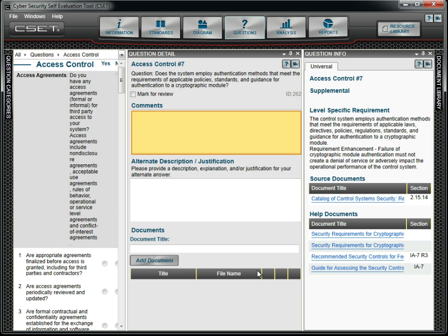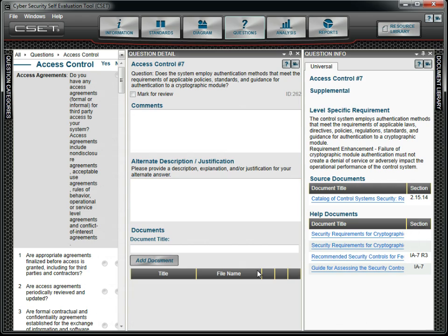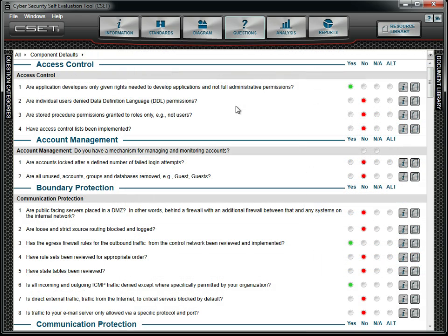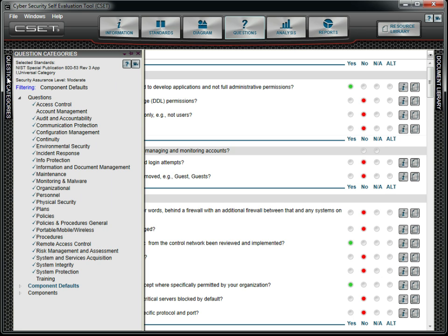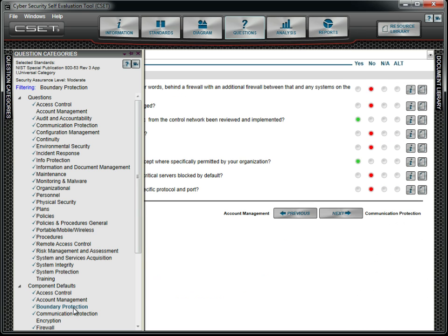For every question, we can add comments, mark it for later review, attach supporting documents and enter an explanation for questions marked as using an alternate approach as shown here. Common questions for components can be answered as a group using default questions. However, an answer can be changed for a type or a single device.